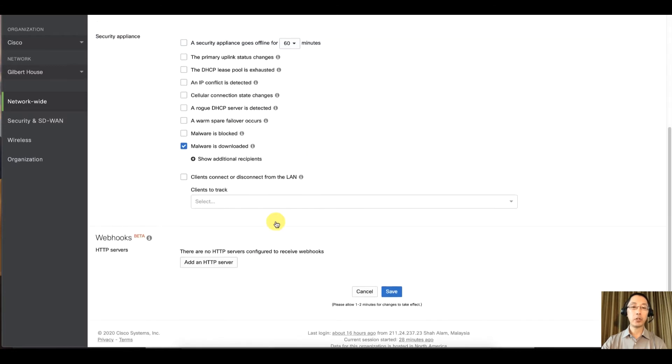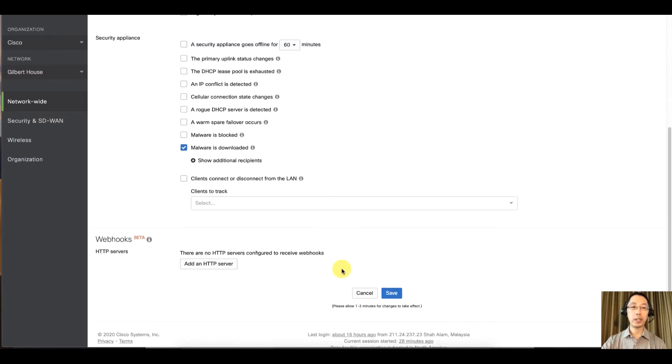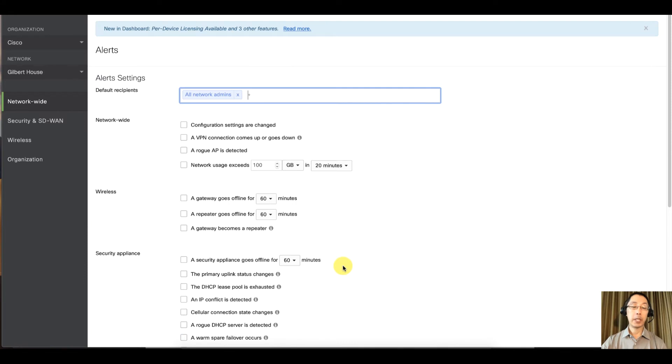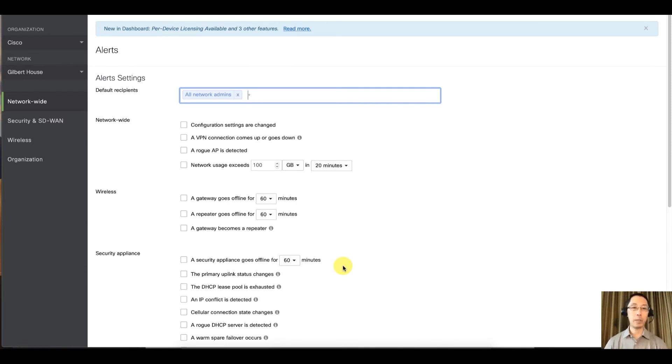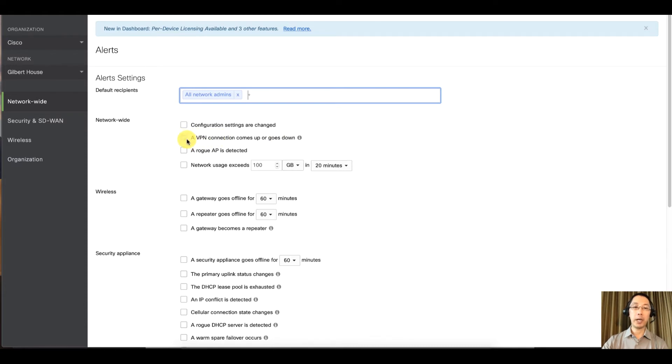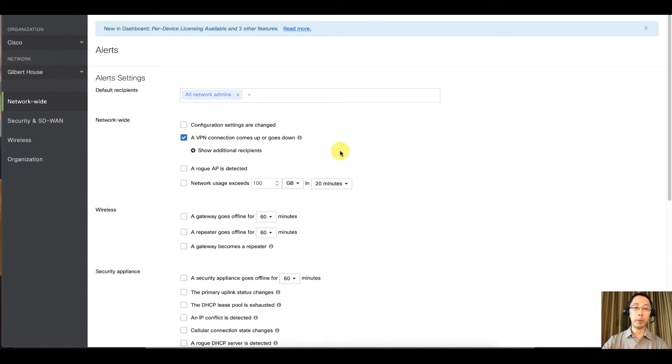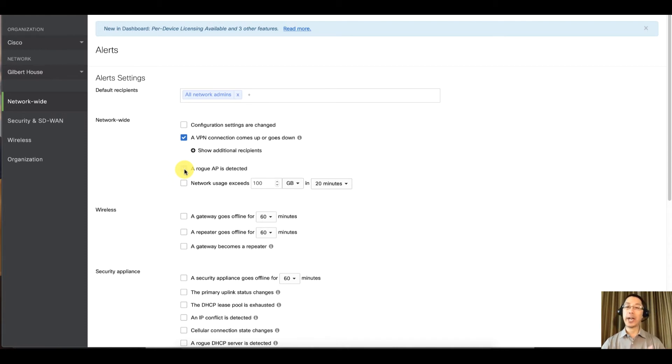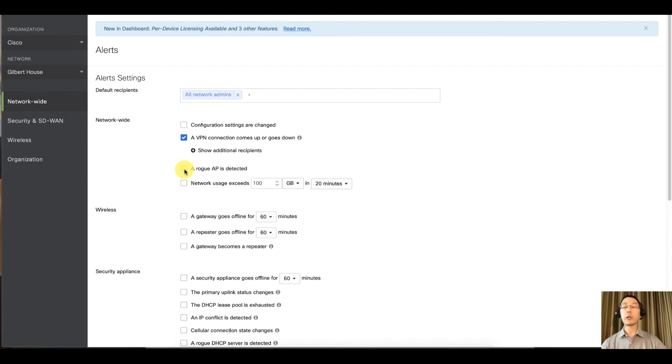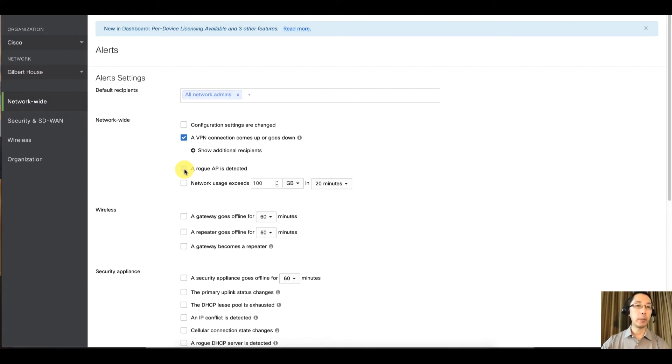You can also set up webhook alerts if you'd like. But a couple common best practices that I like to tell my customers about is getting alerted on the VPN connection. That might be very important. Rogue access points, so if you manage a store and you have Meraki access points in all the stores, if someone tries to impersonate your guest wireless, you probably want to be alerted on that.